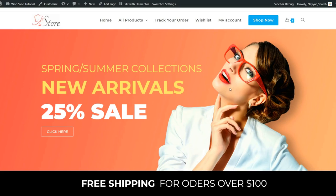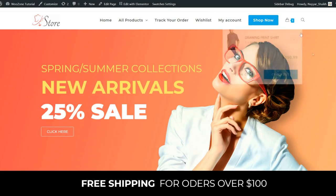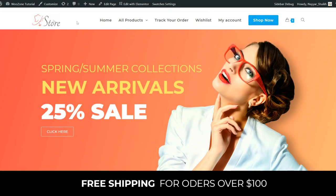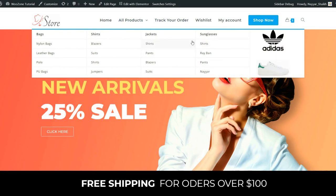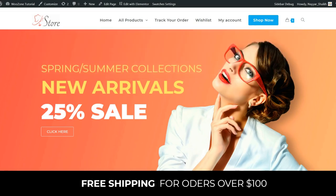There is one premium plugin we've used called WooZone — I'll show you how to get it and integrate it. Now let's see the demo website. At the top we have a header with a beautiful logo you can replace. We have the navigation bar, and I'll show you how to create a mega menu using a free theme. We also have a button in the header.